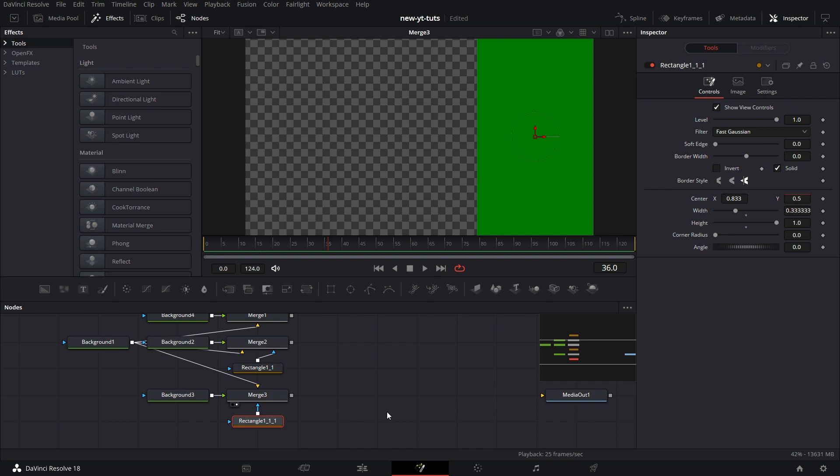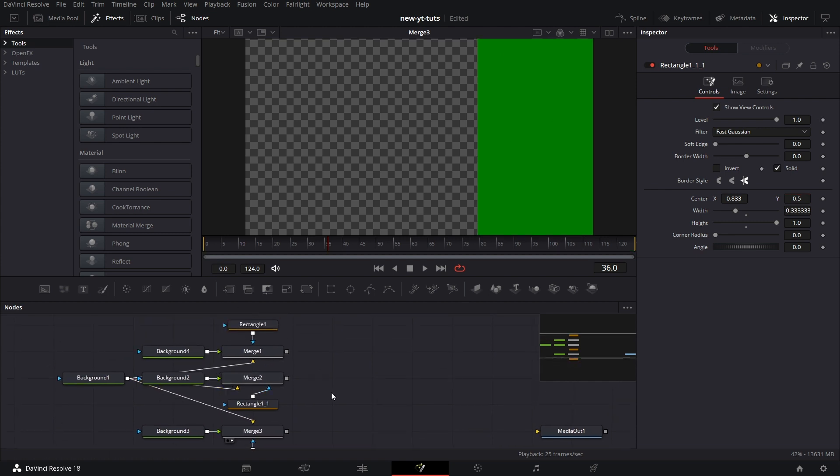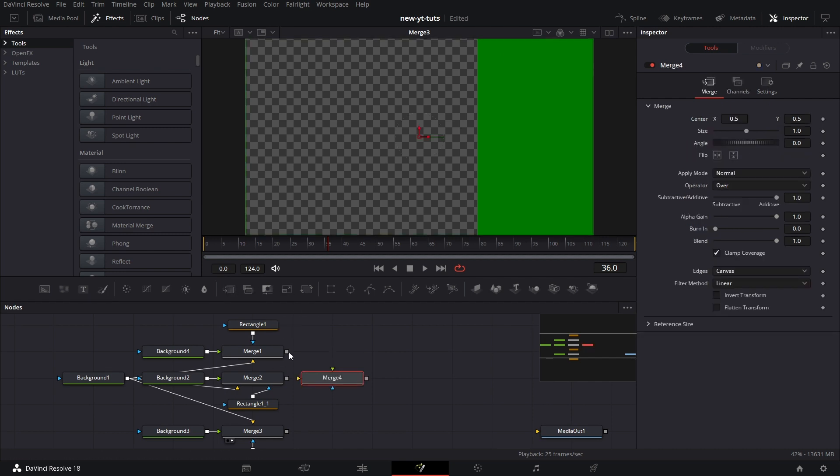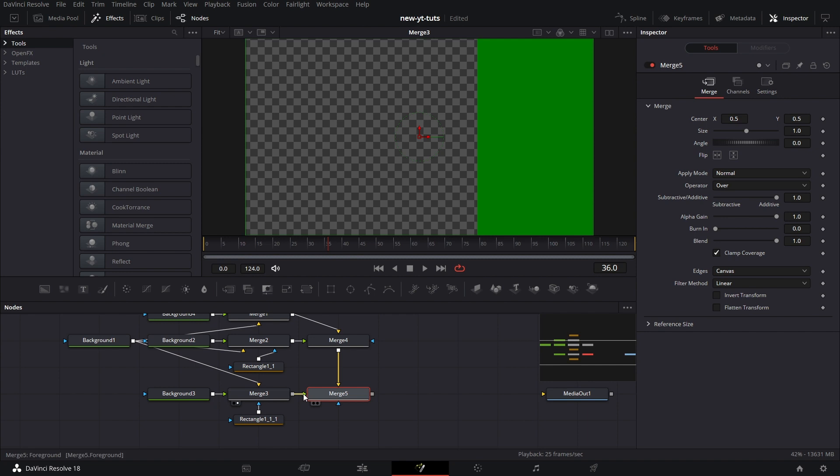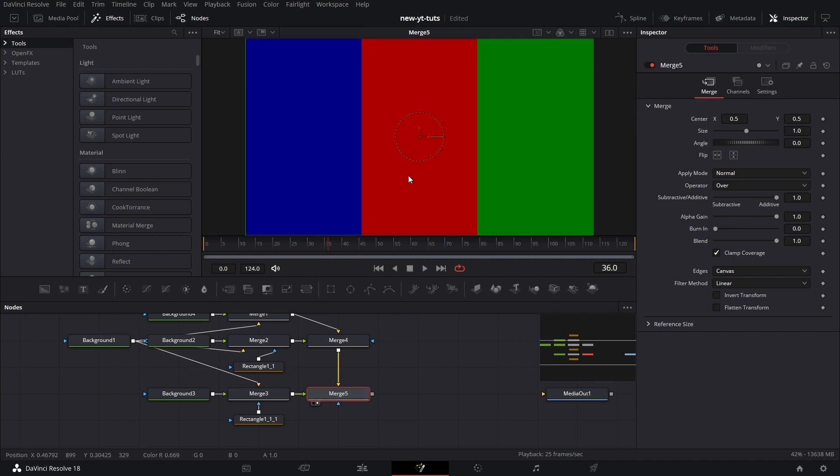Now let's connect all these three together to form a whole. Let's pull in a merge node, connect merge 1 to merge 4, merge 2 to merge 4, then bring in another merge, connect merge 4 to merge 5, merge 3 to merge 5, and drag that to the viewer. Well, we completed our flag.